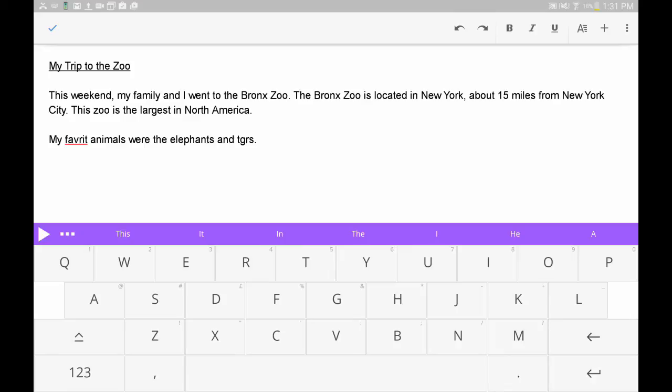You can access additional writing supports by clicking on the three dots next to the Play button. Here you will find a Dictionary and Picture Dictionary and Spellchecker tool.